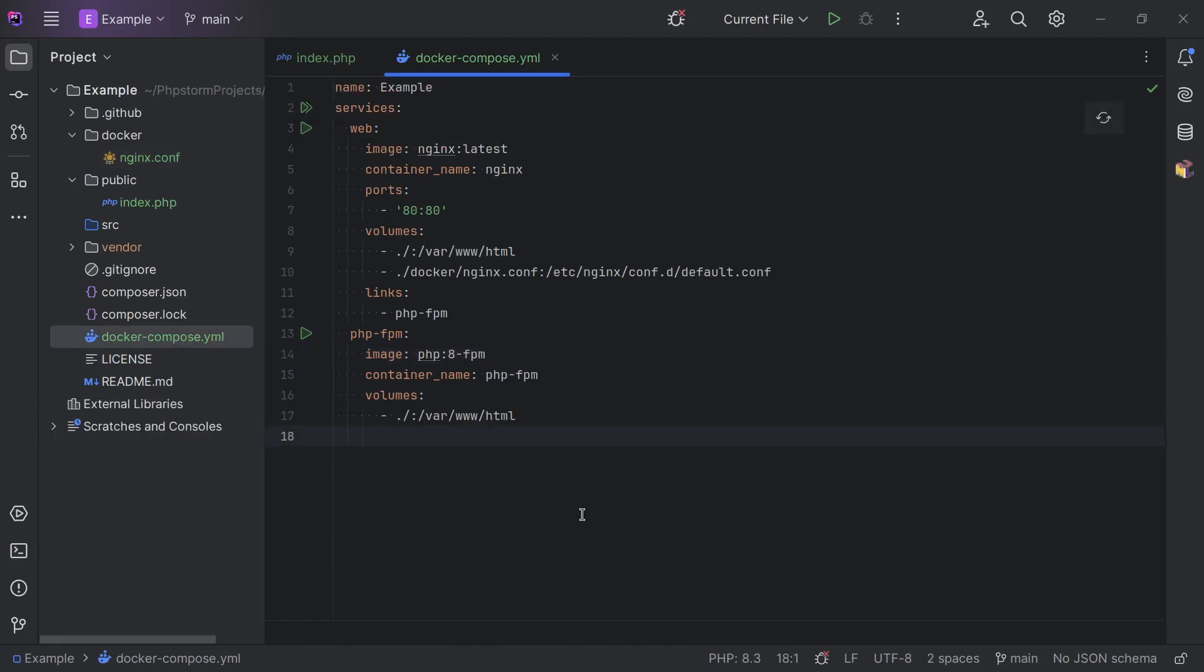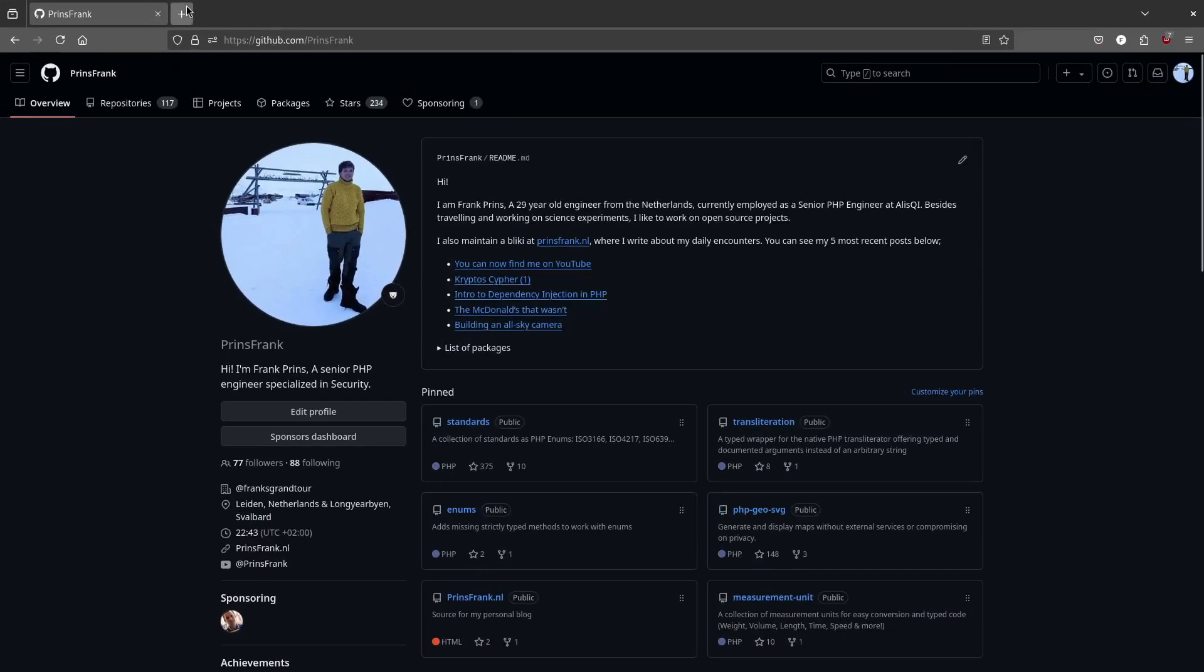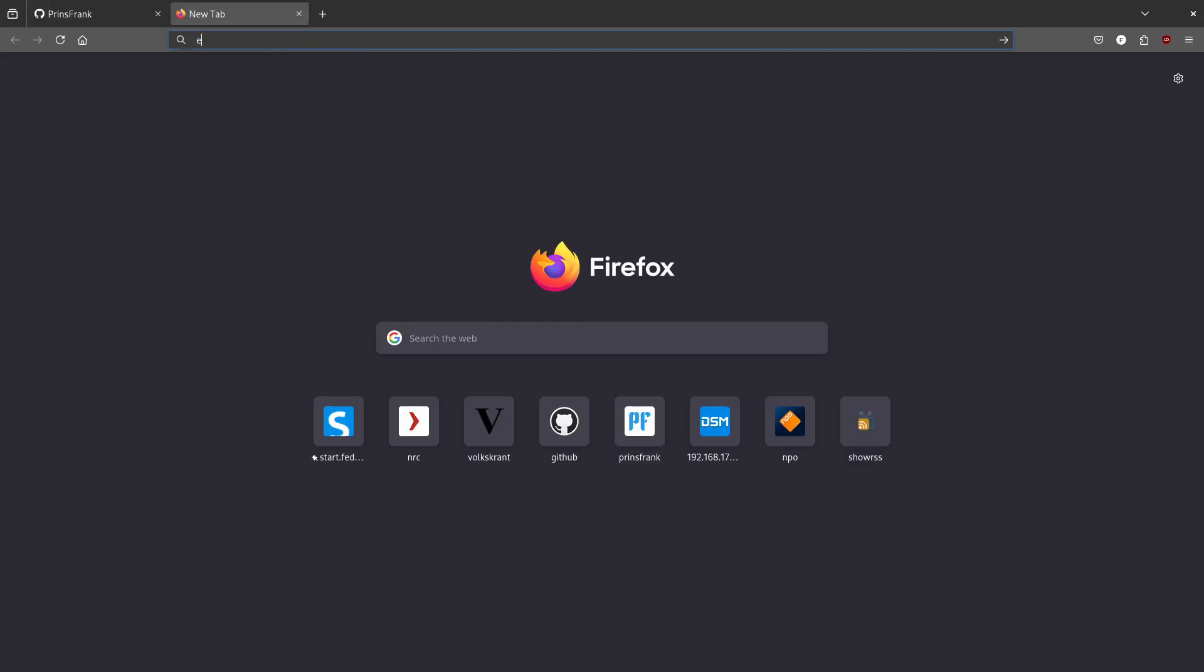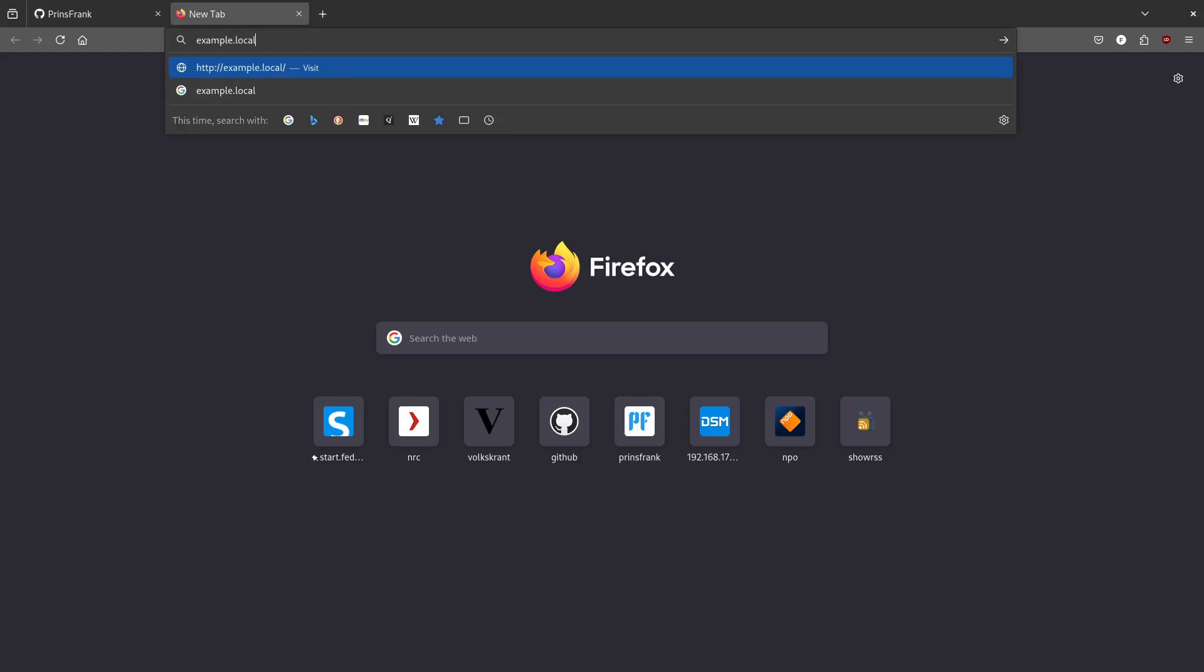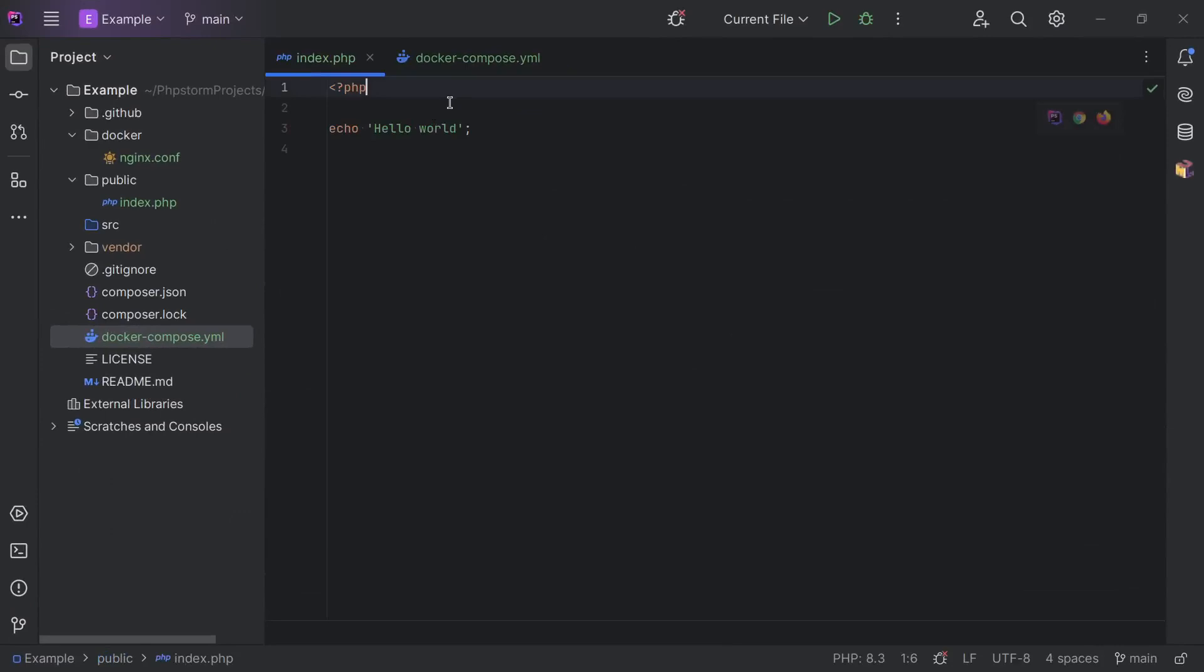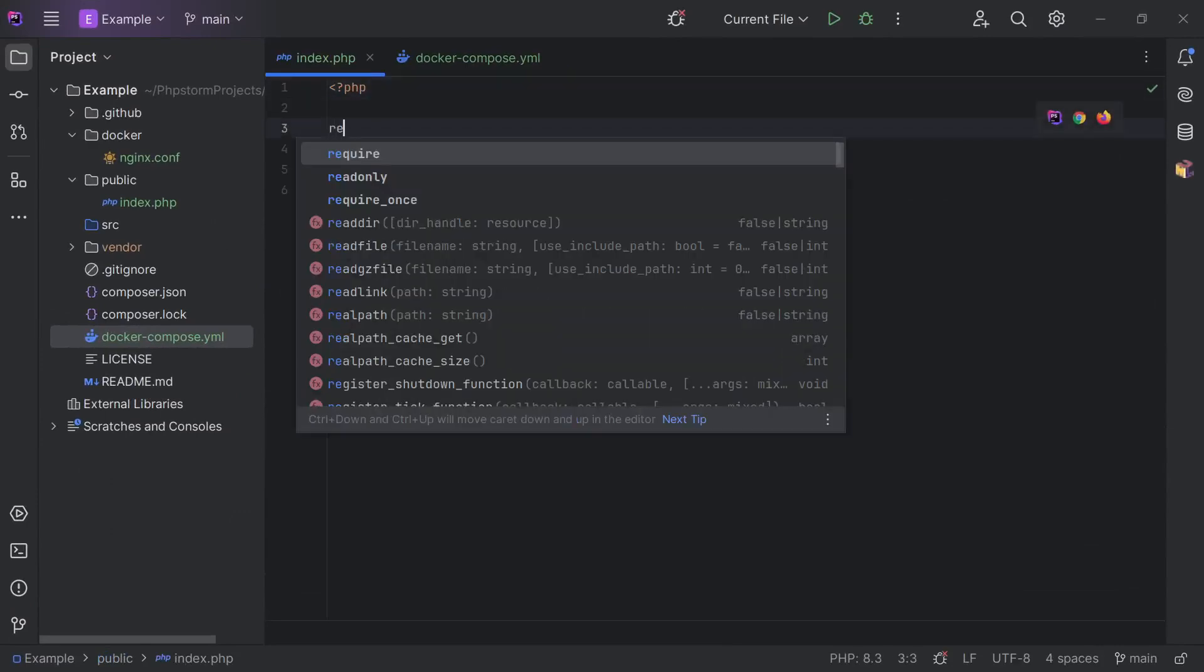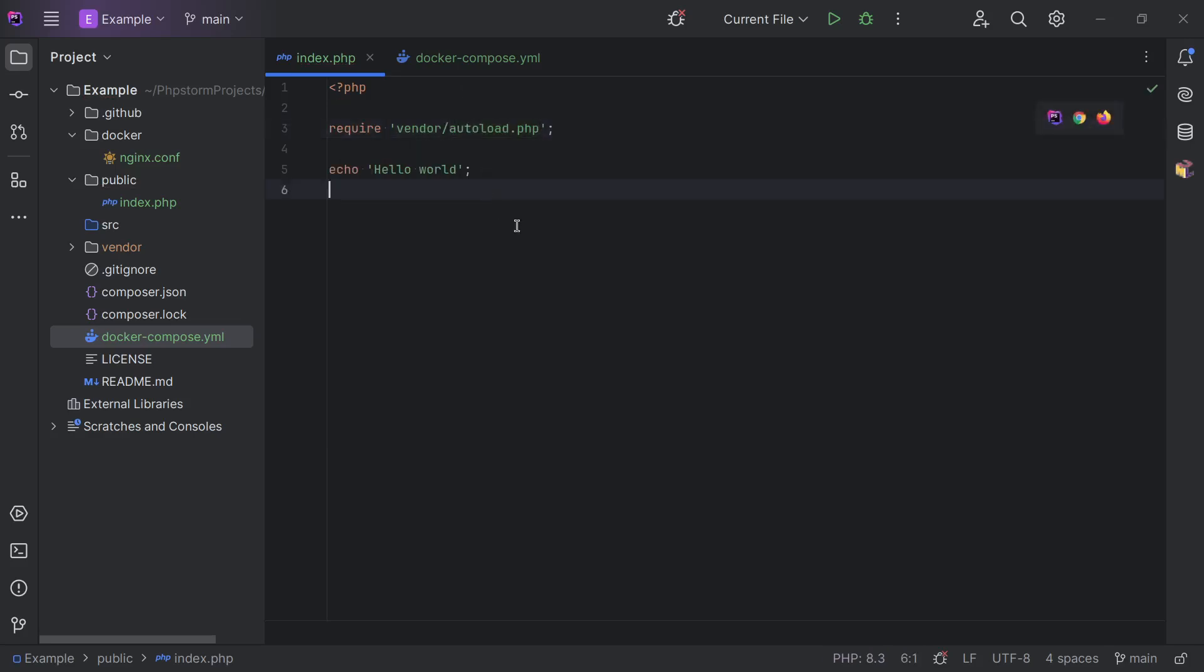And now all our services are online. We should be able to go to our browser and go to example.localhost and see our hello world. Let's make sure we're at the point we were at before. So let's include our vendor autoload. And now we're ready to actually write some code.